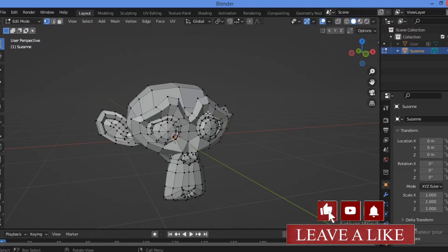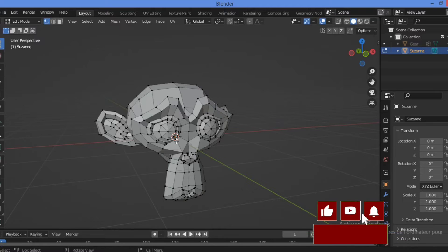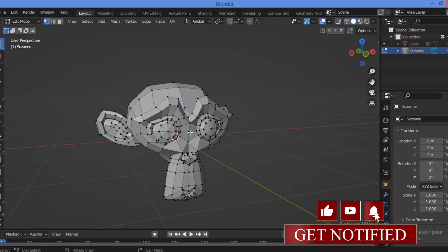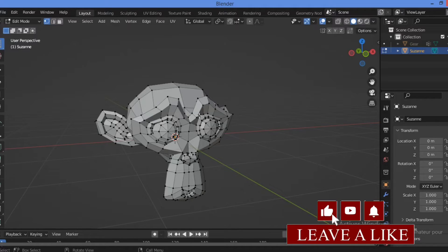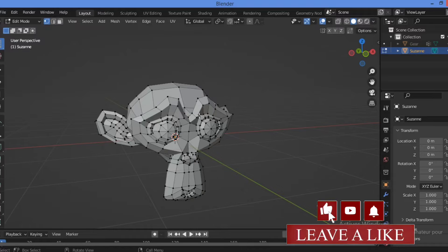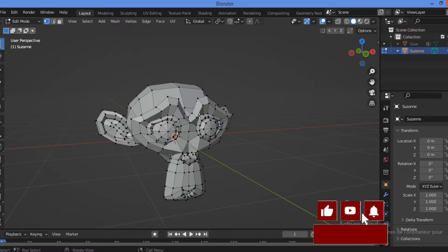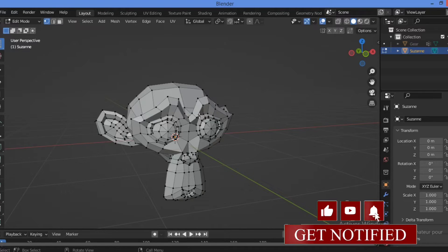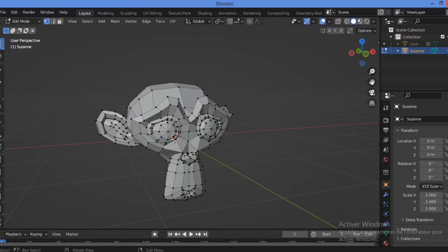Here we have a typical organic model which is Suzanne, or monkey head. This organic model has a different surface from the other hard surface models.